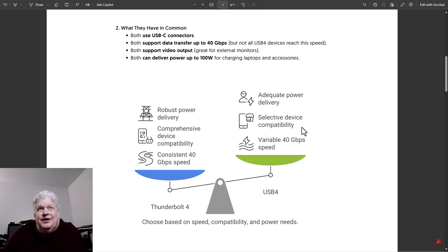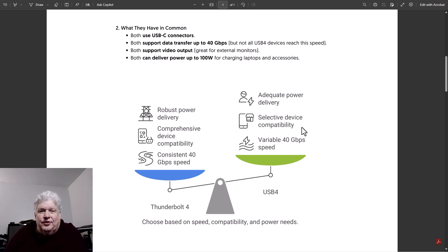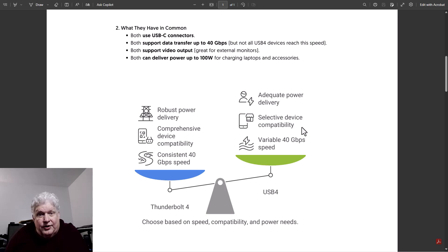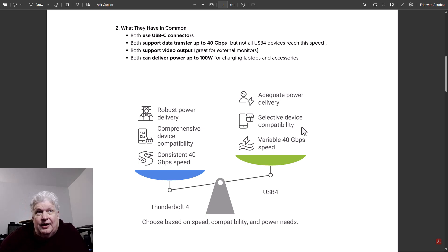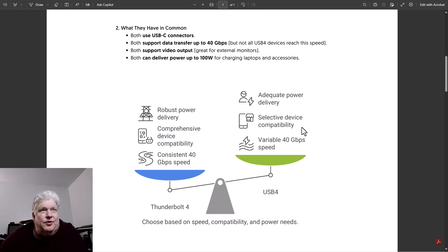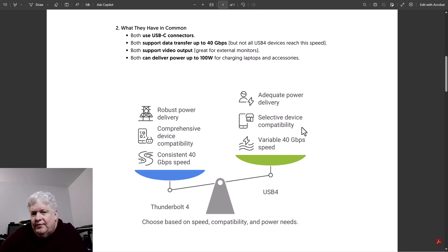They're not totally like two separate protocols because if you have a Thunderbolt 4 port on your laptop, you can plug a USB4 device into it but you won't get the full benefits of Thunderbolt 4. And the opposite is also true.